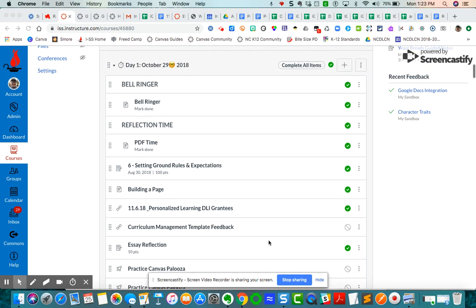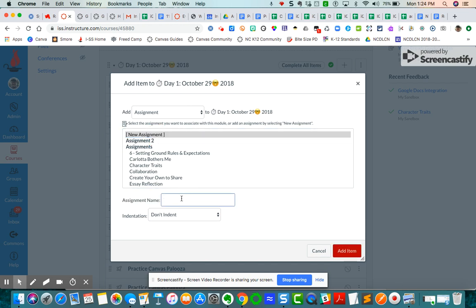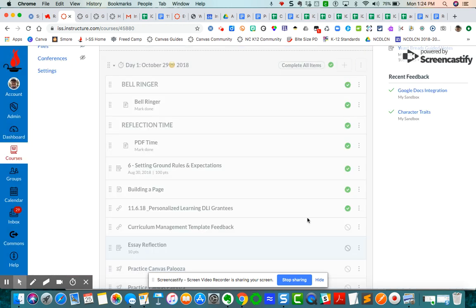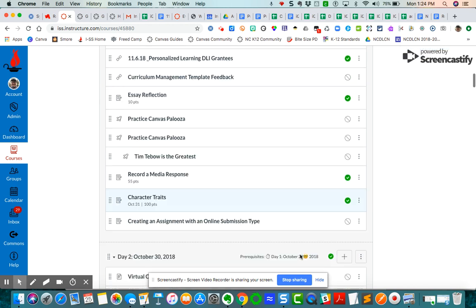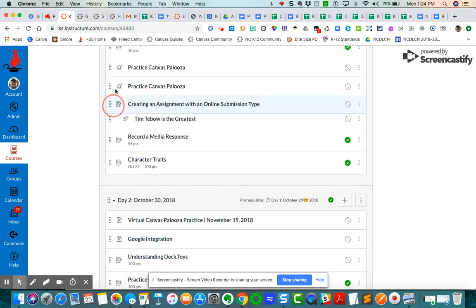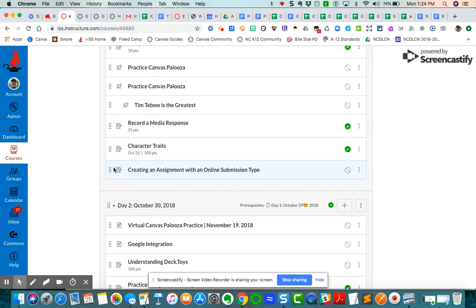So I'm in here in my module for day one, so I'm going to click on the plus sign, and I'm going to choose assignment, but I'm going to also choose new assignment. I'm going to say creating an assignment with an online submission type. I'm going to hit save, and that's going to automatically appear down at the bottom of the module here, so I can then drag and drop wherever I want that assignment to appear.